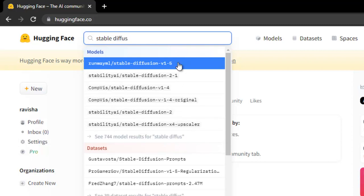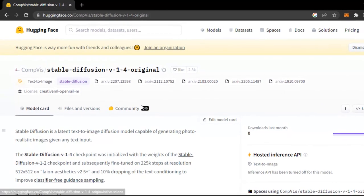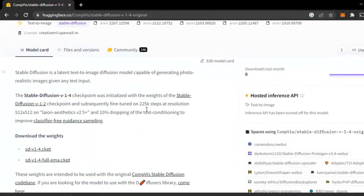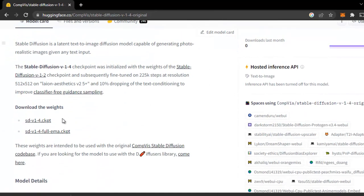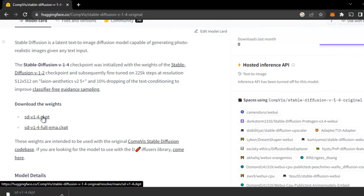Here you can see Stable Diffusion version 1.4 original. Just scroll it and you can download a weight SDV14CKPT. Just click and download it.